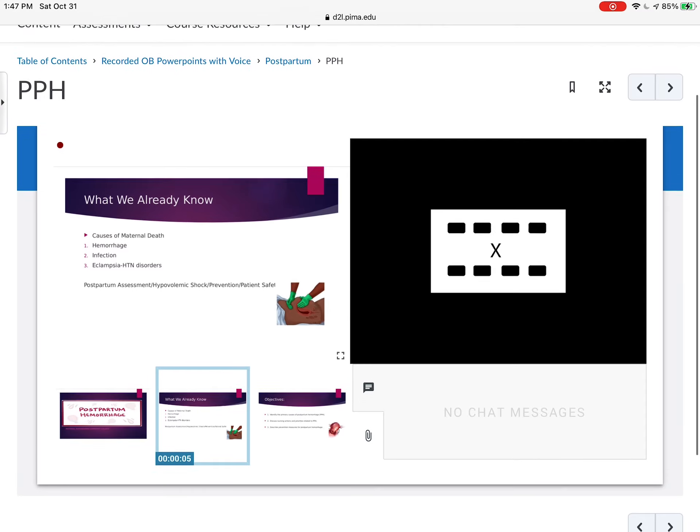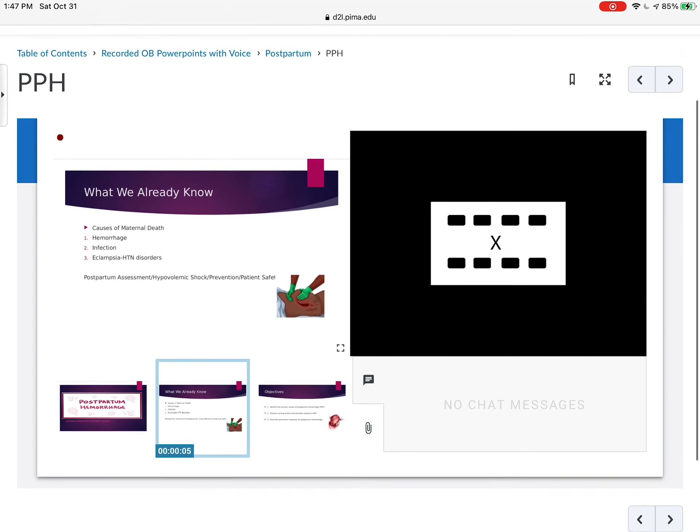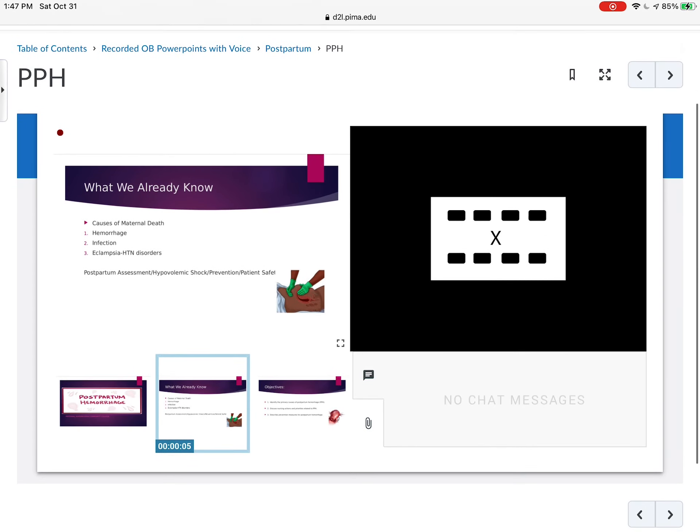Well, what we already know is that the causes of maternal death worldwide include hemorrhage, infection, and hypertensive disorders. Therefore, you know that we'll always talk a lot about those three factors.